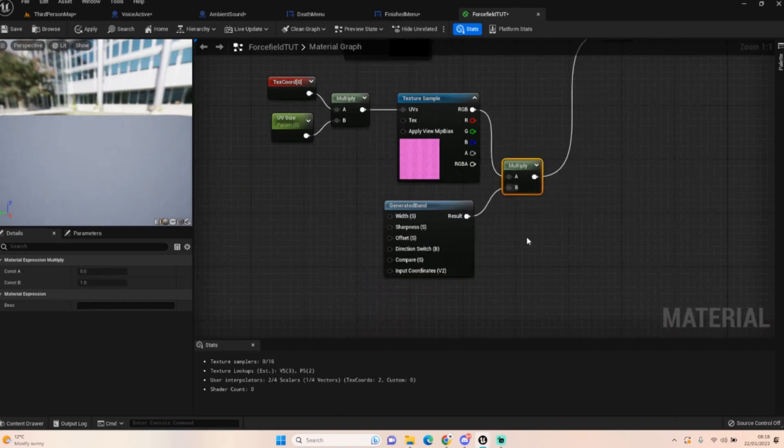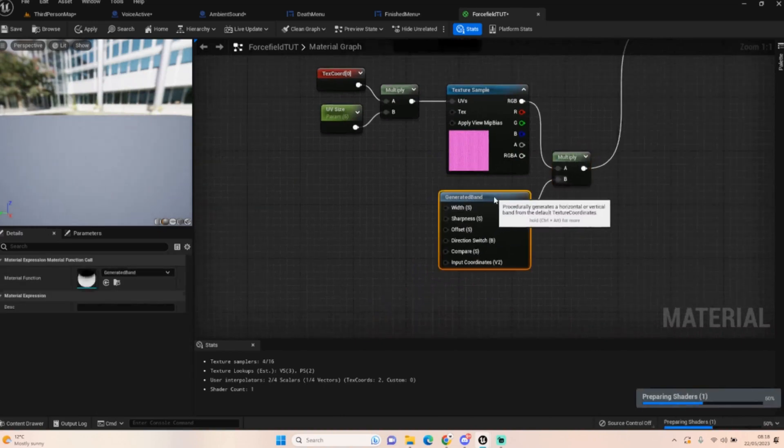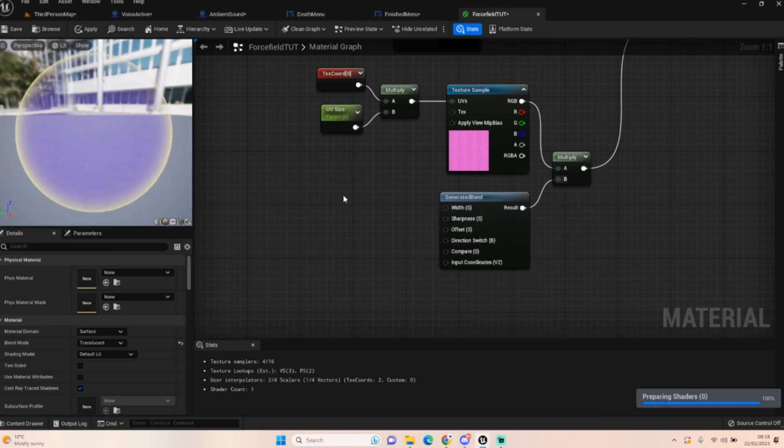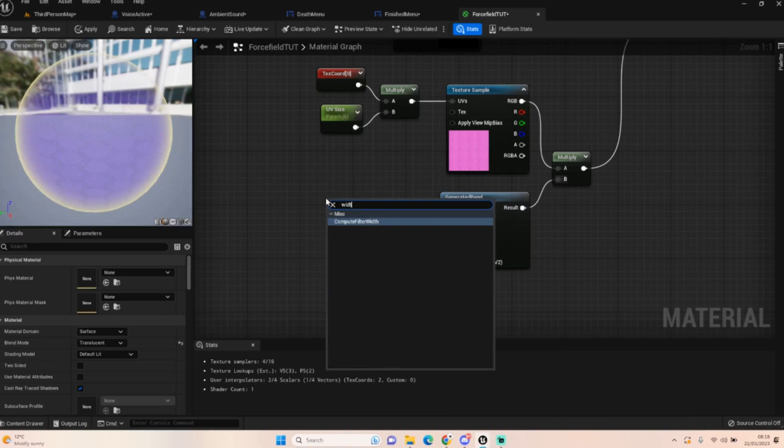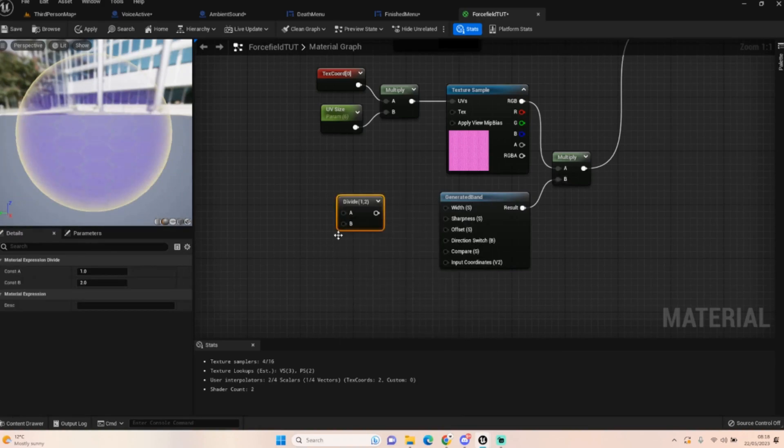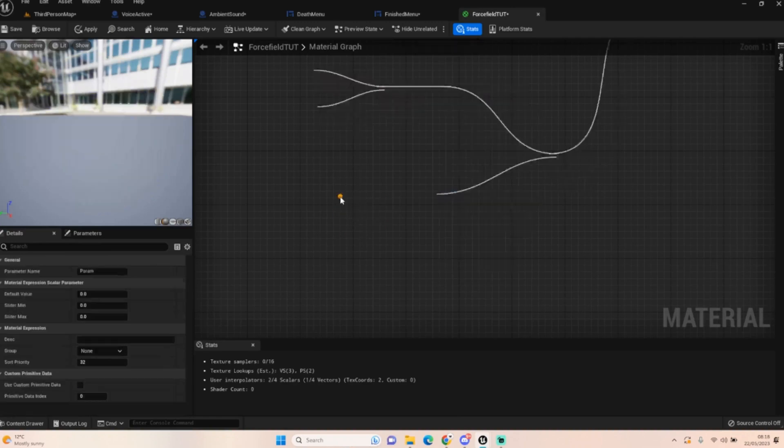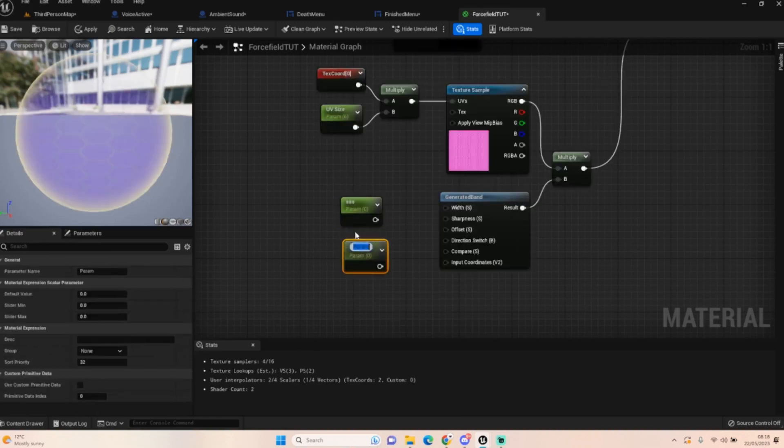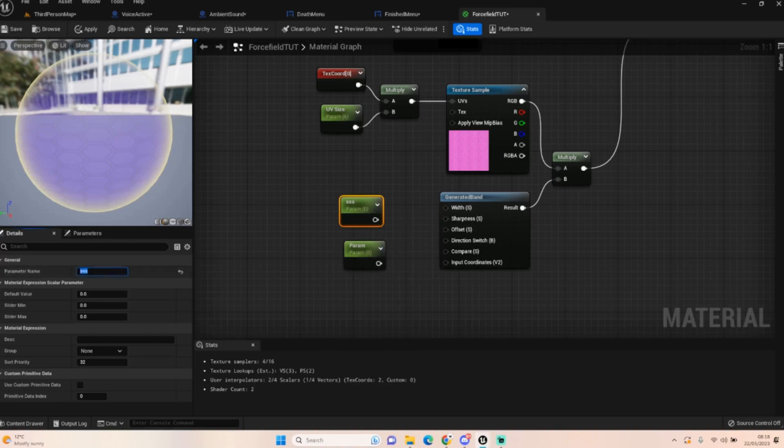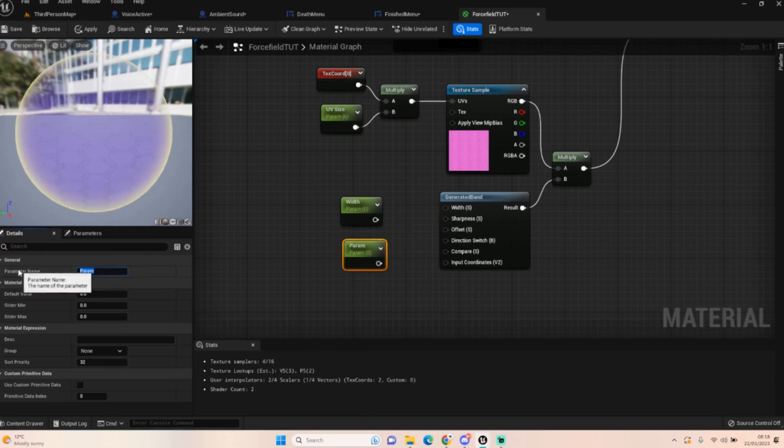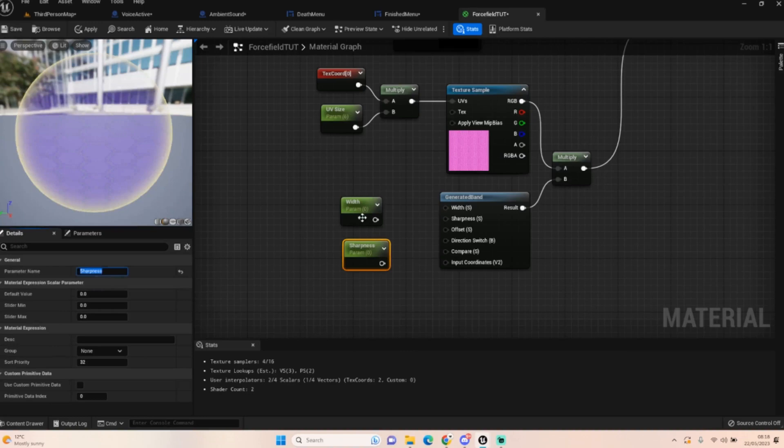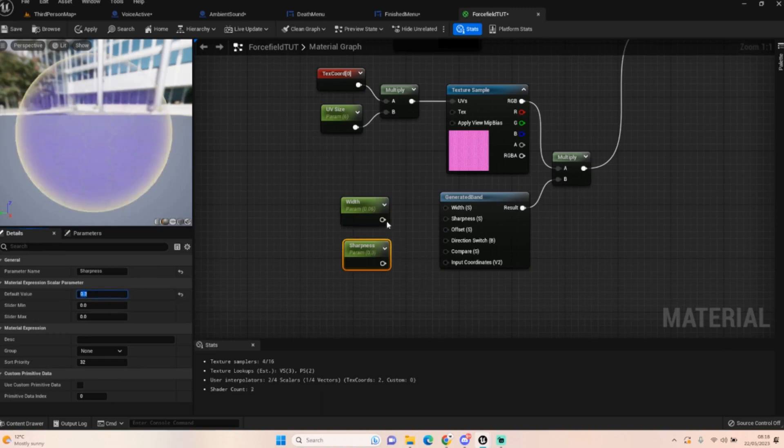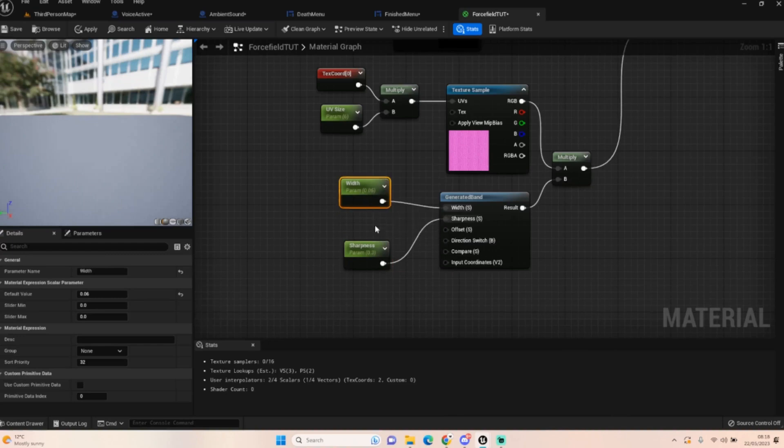We need two scalar parameters. The first one is going to be width, the second one is going to be our sharpness. These are the figures you kind of want to play around with. I found that width is good at about 0.06, sharpness is kind of good at 0.3. Plug those in.